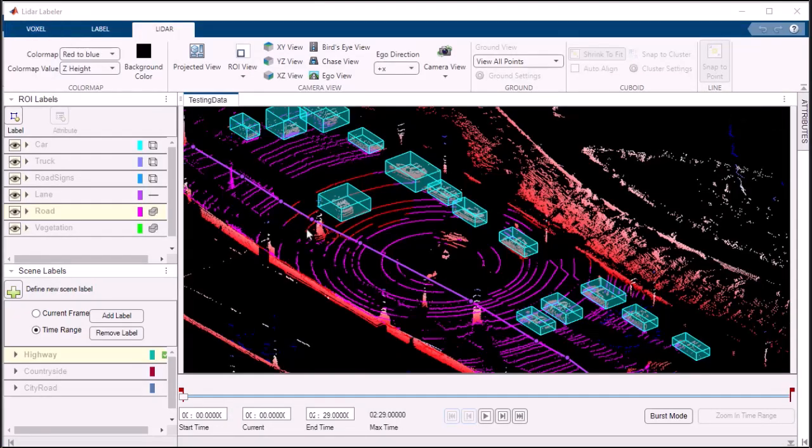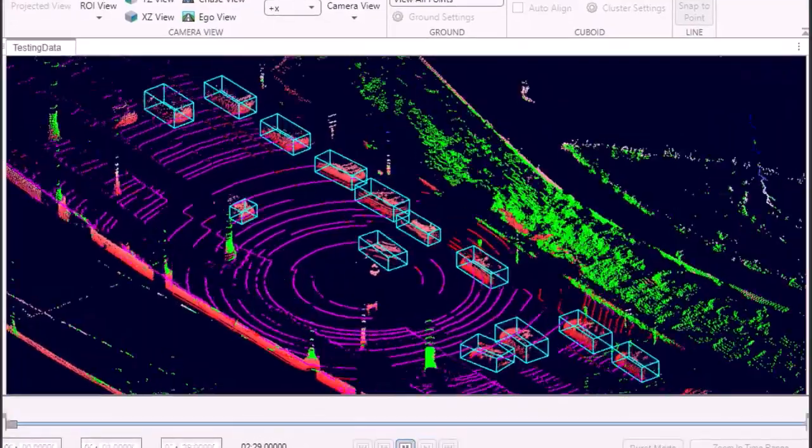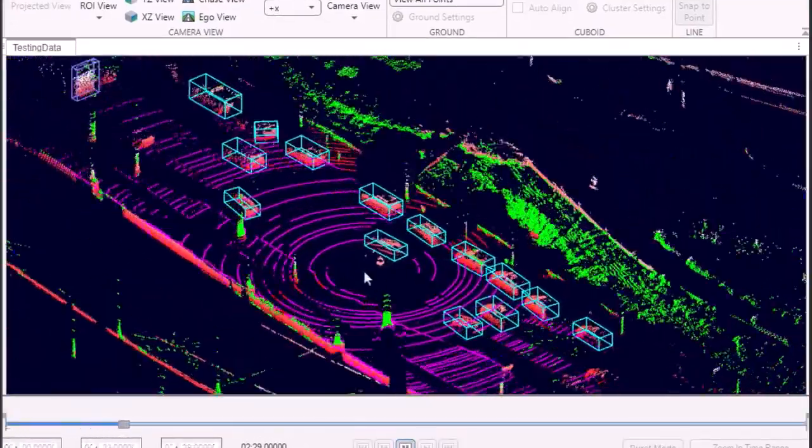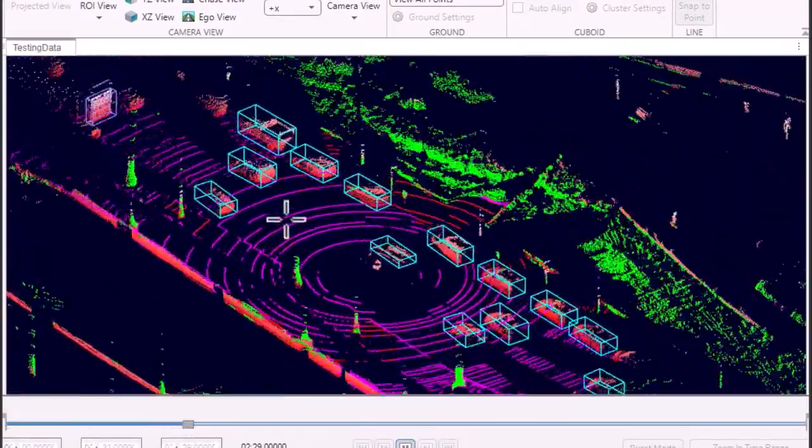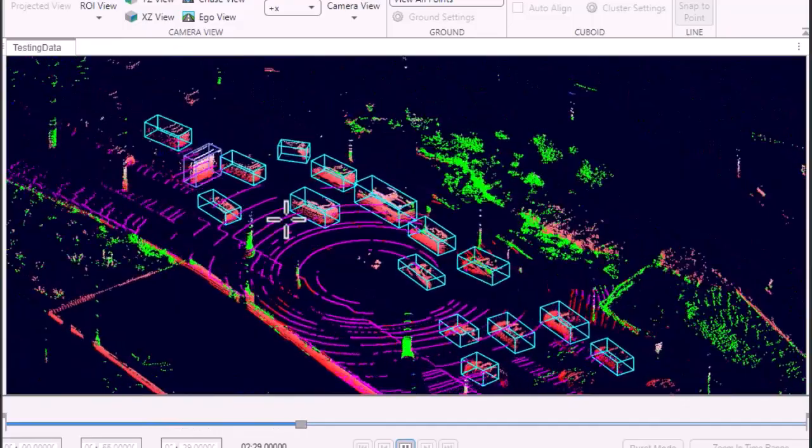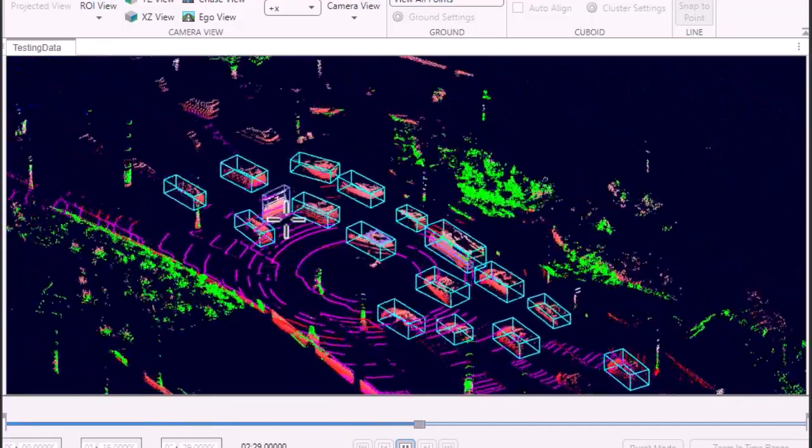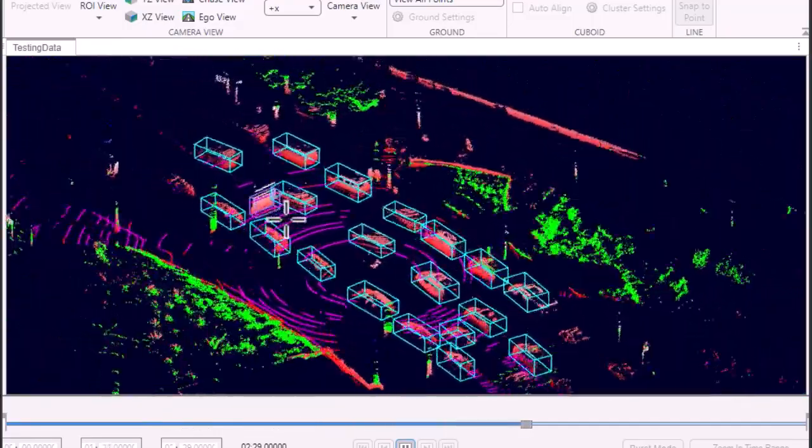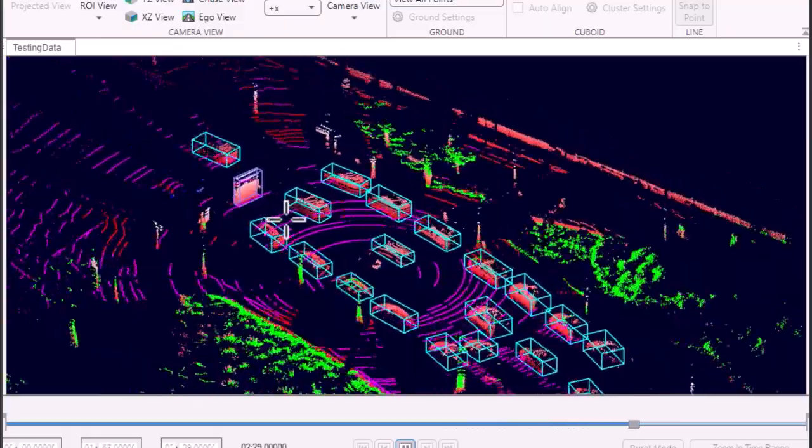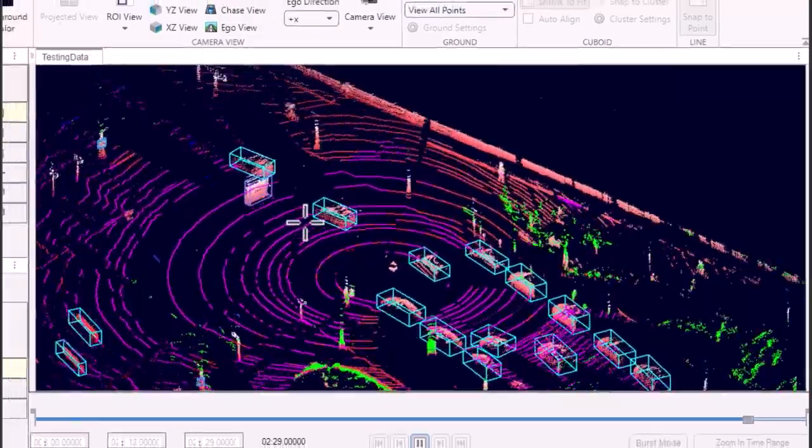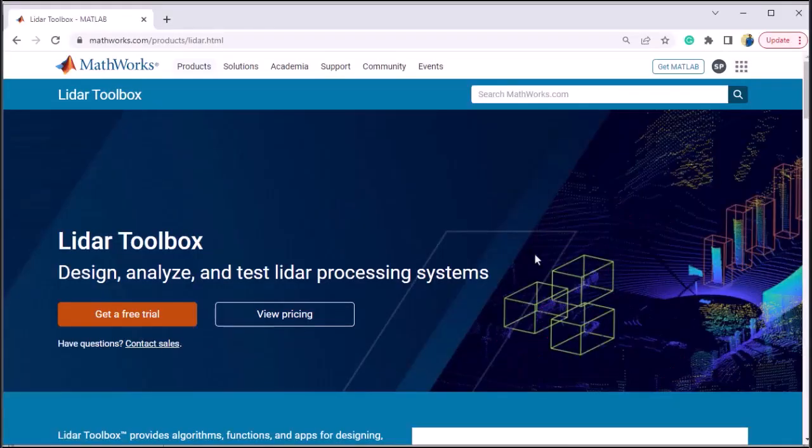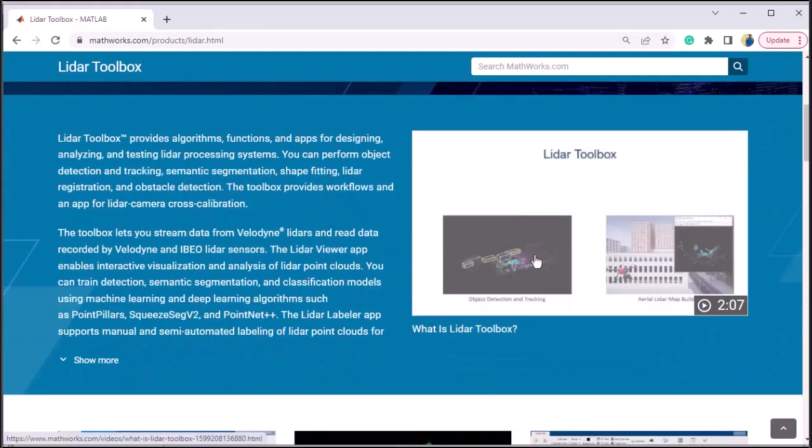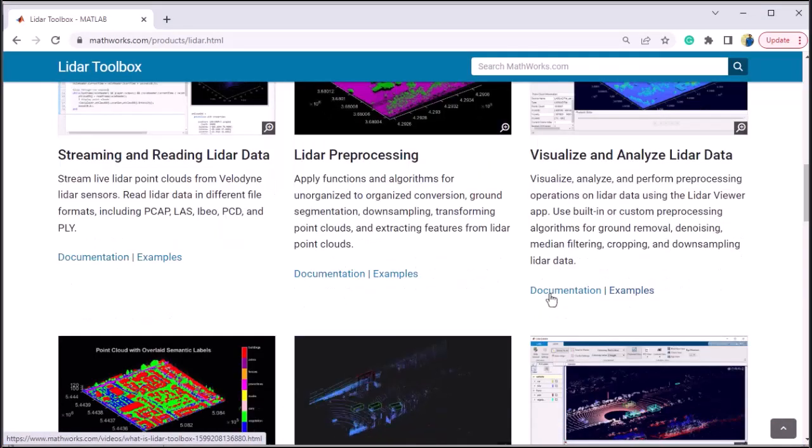The LiDAR Labeler app for MATLAB is your go-to tool for efficient and accurate labeling of 3D point cloud data. Empower your computer vision and machine learning projects with its intuitive interface, comprehensive features, and robust capabilities. Take control of your data analysis journey and unlock new insights with the LiDAR Labeler app.